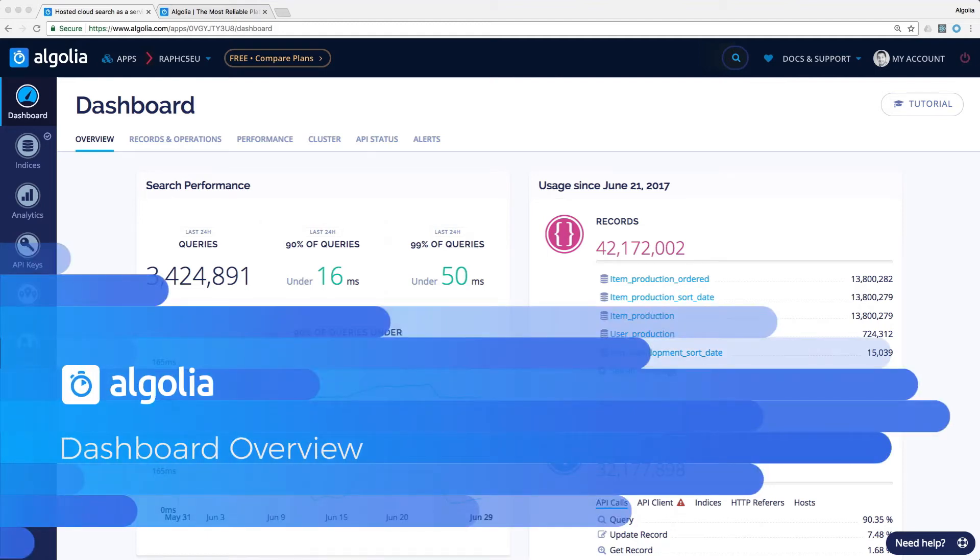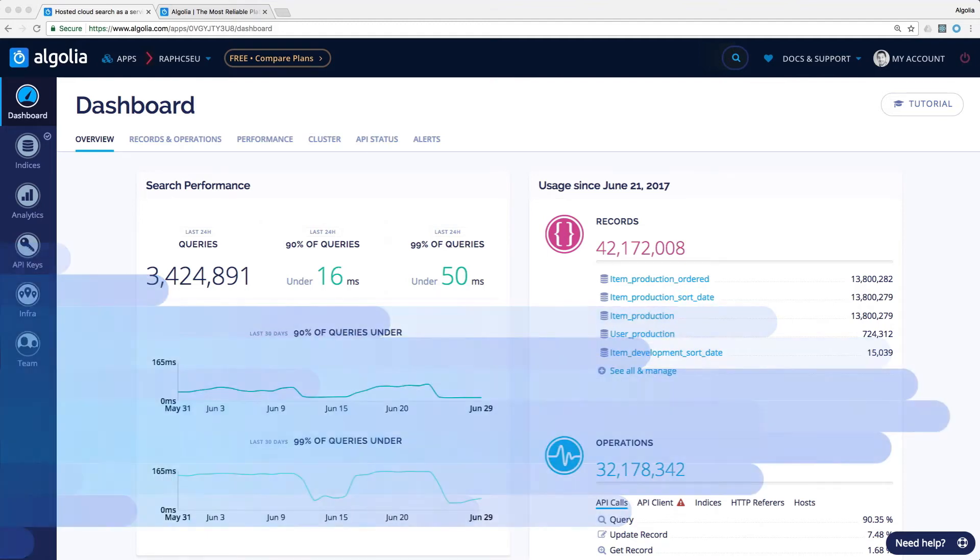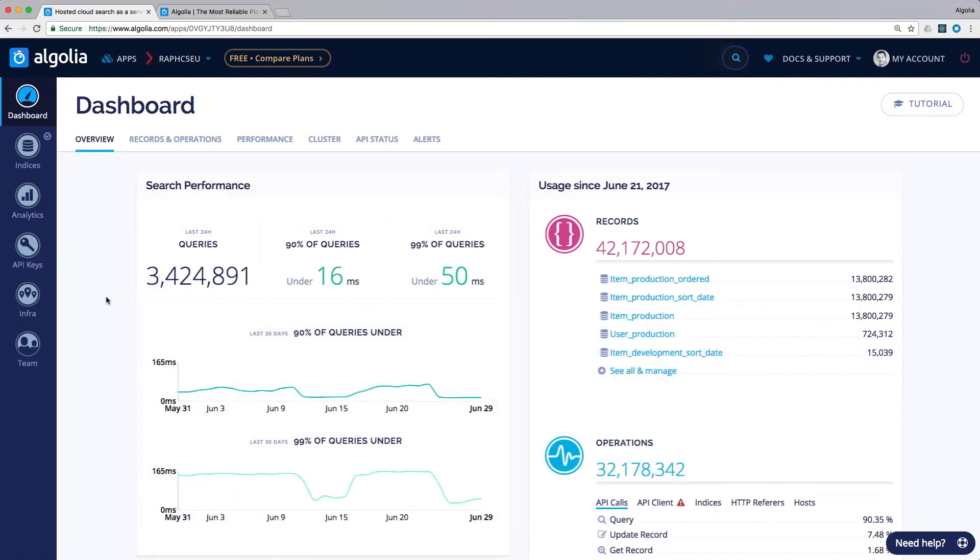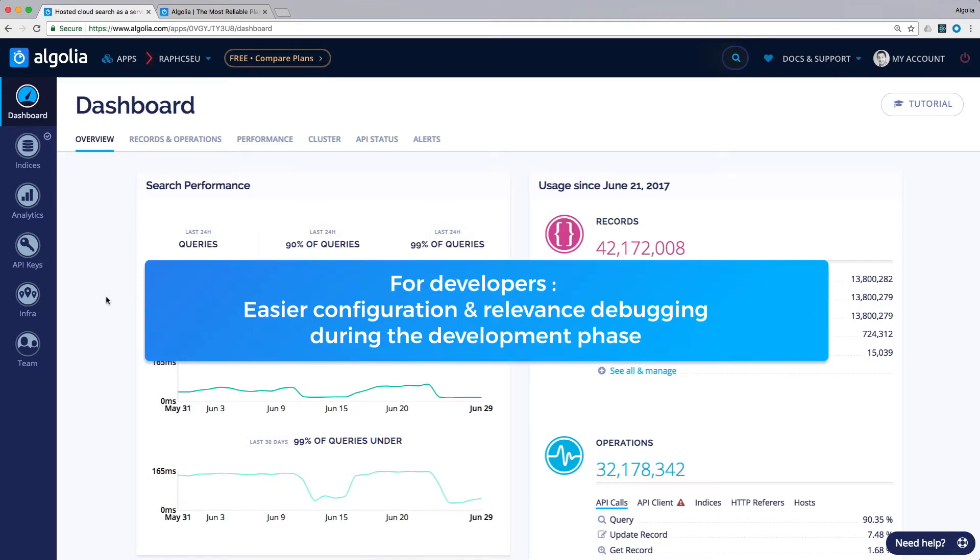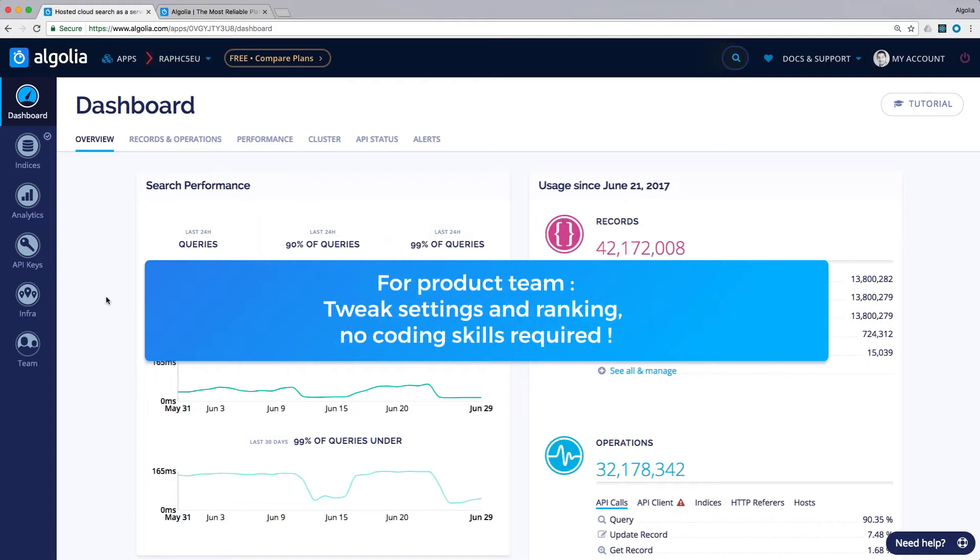Hello and welcome to your Algolia dashboard. This dashboard has been designed with two users' needs in mind. For developers, it eases the development phase during configuration and relevance debugging. For non-technical people, like a product team, it allows tweaking settings and ranking without any cutting skills.